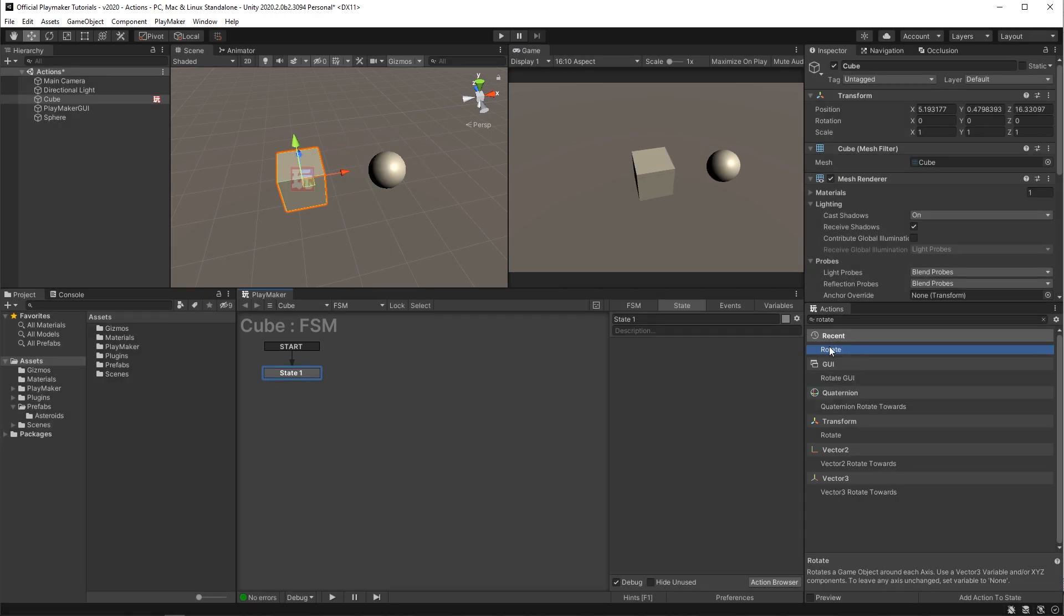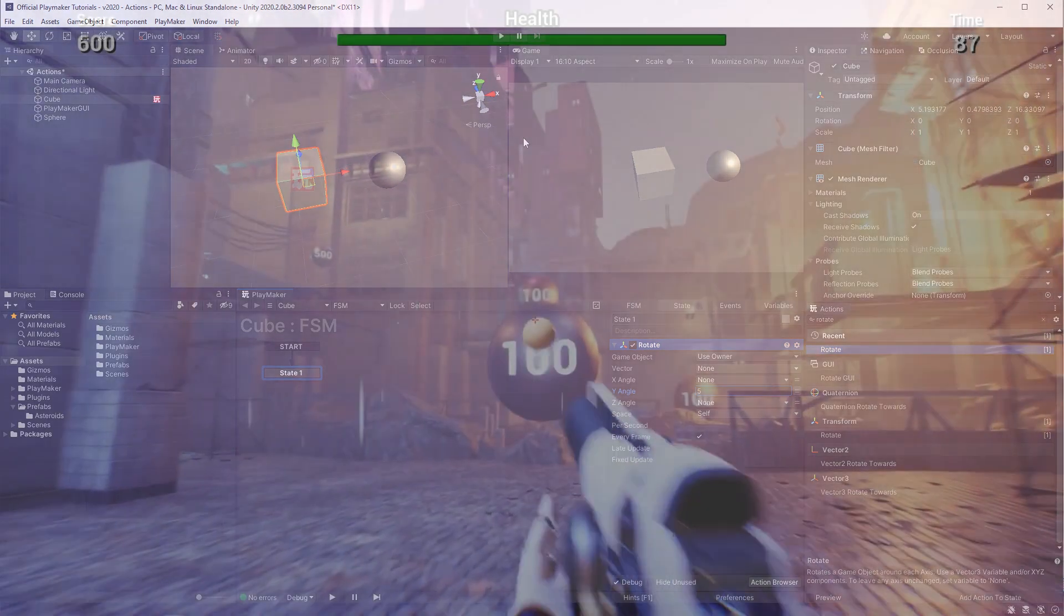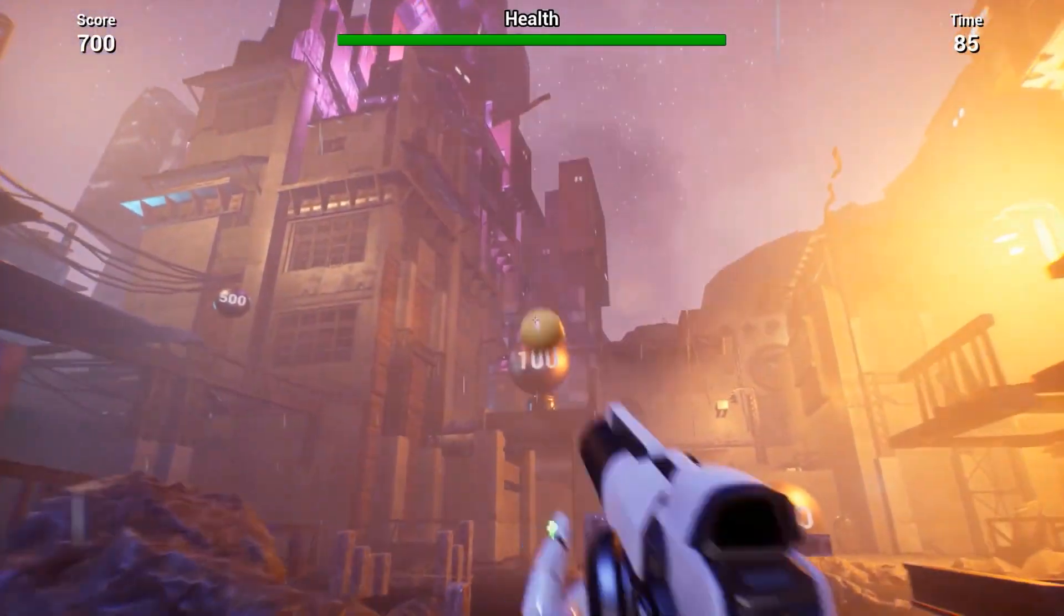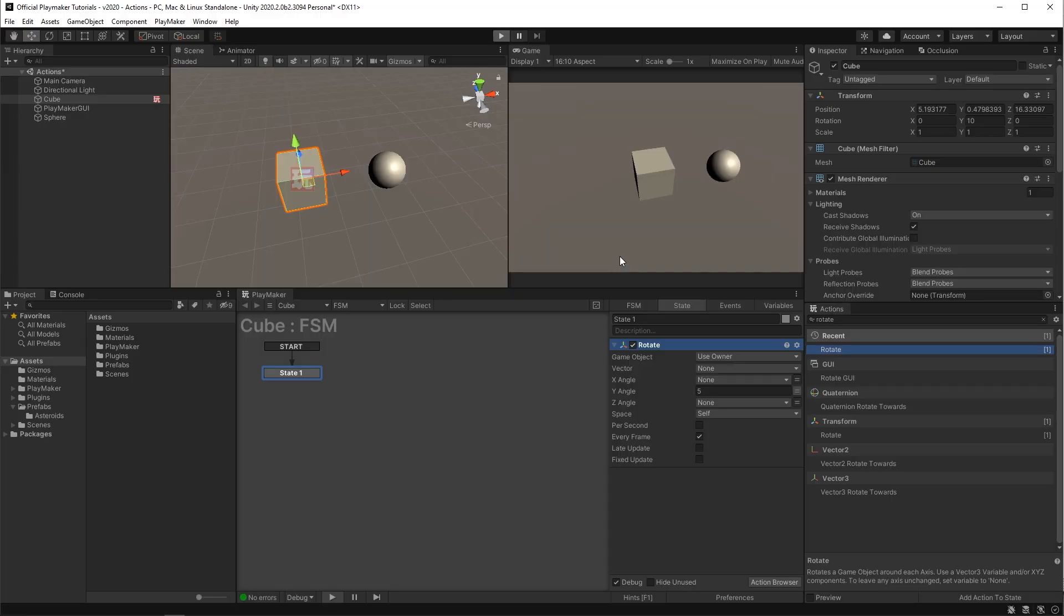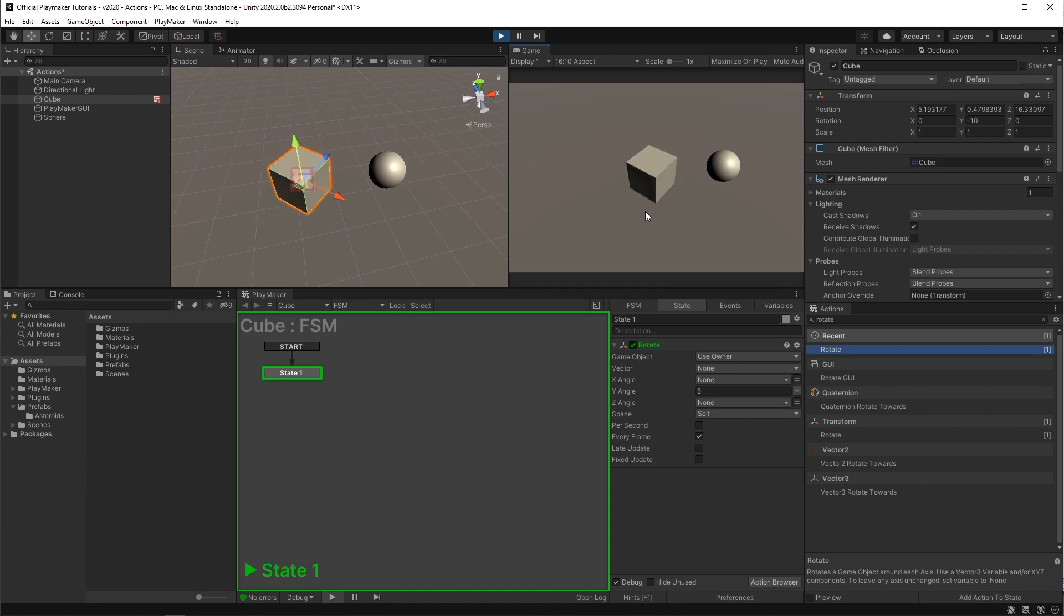Similarly if we put a rotate action on this cube and change the Y angle to five. When I hit play it's gonna turn this project into a fleshed-out FPS. Well no, it'll just rotate the cube, but wow that's still great!